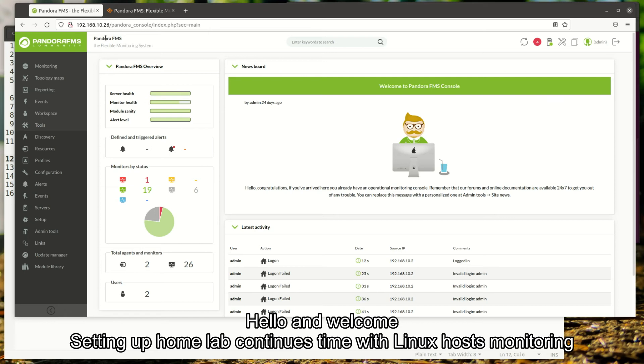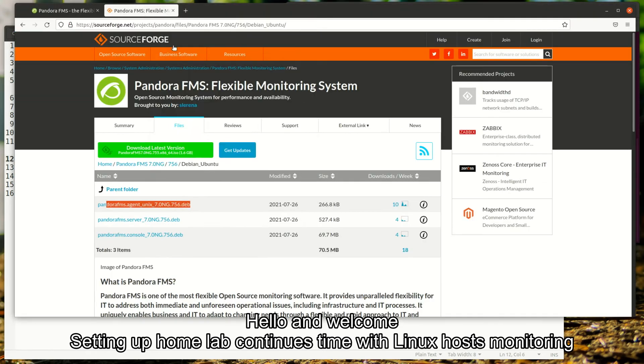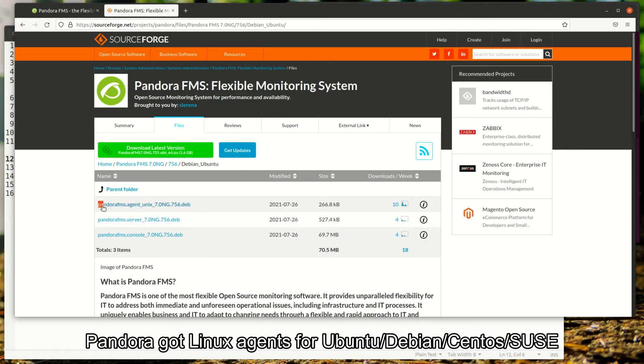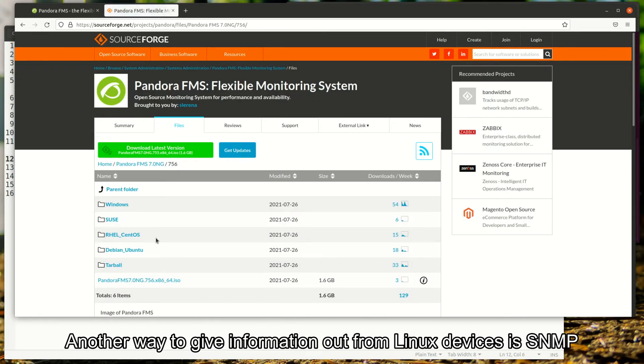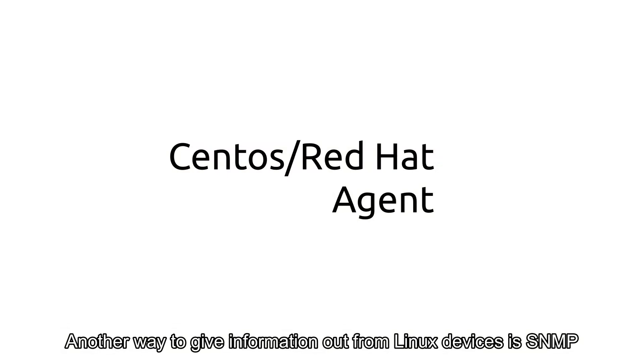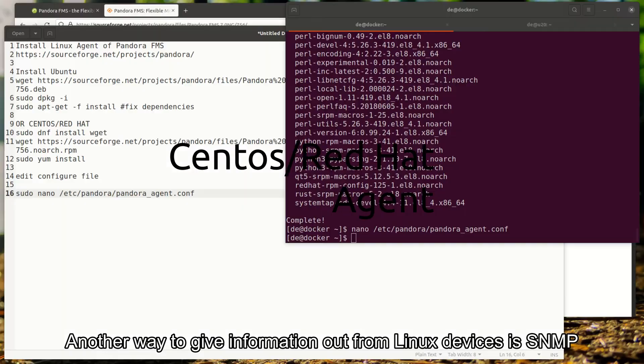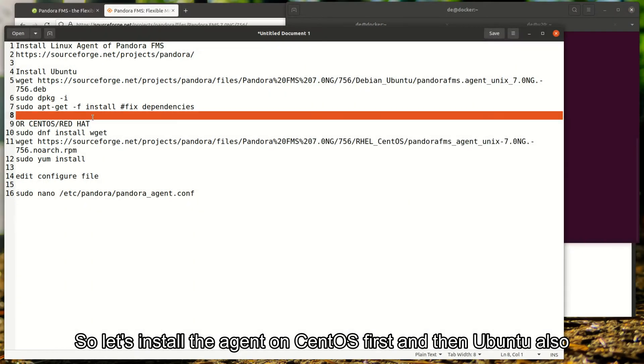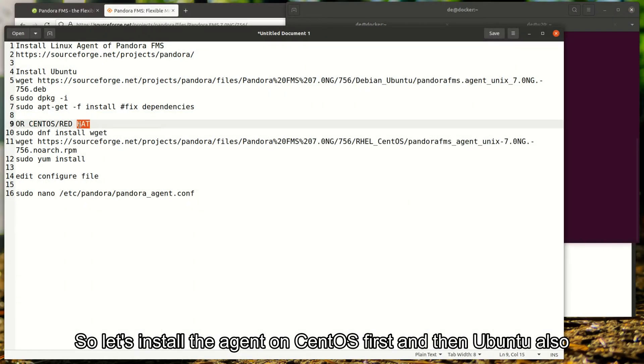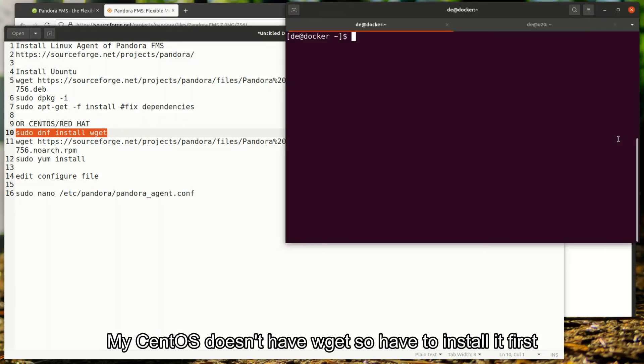Hello and welcome. Setting up home lab continues, this time with Linux host monitoring. Pandora got Linux agents for Ubuntu, Debian, CentOS, and SUSE. Another way to get information out from Linux devices is SNMP. So let's install the agent on CentOS first and then Ubuntu also.